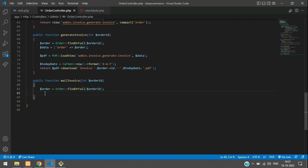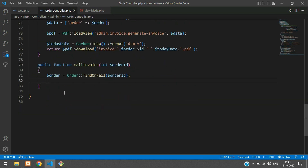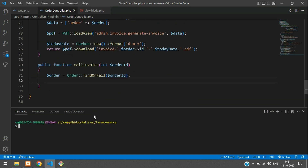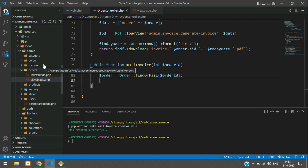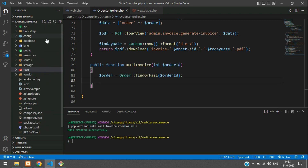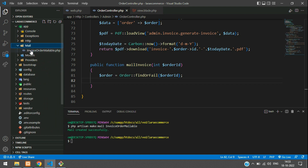Now let's start with sending the mail. Open your terminal and create the mail mailer: `php artisan make:mail InvoiceOrderMailable`. Hit enter — mail created successfully. Now let's move to our app folder. Go to app/Mail and inside Mail you will find your InvoiceOrderMailable.